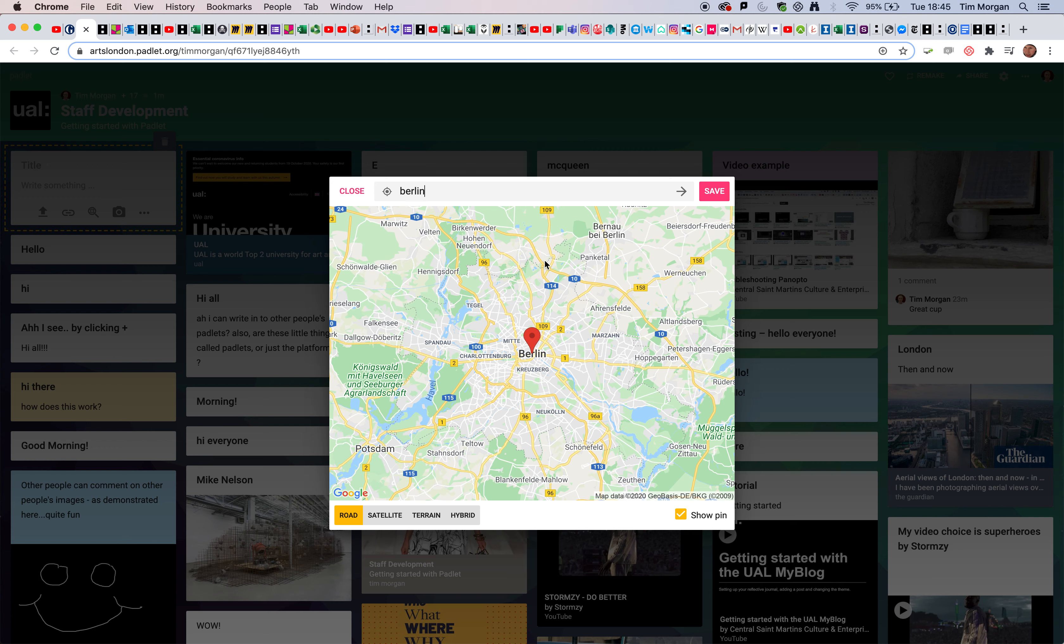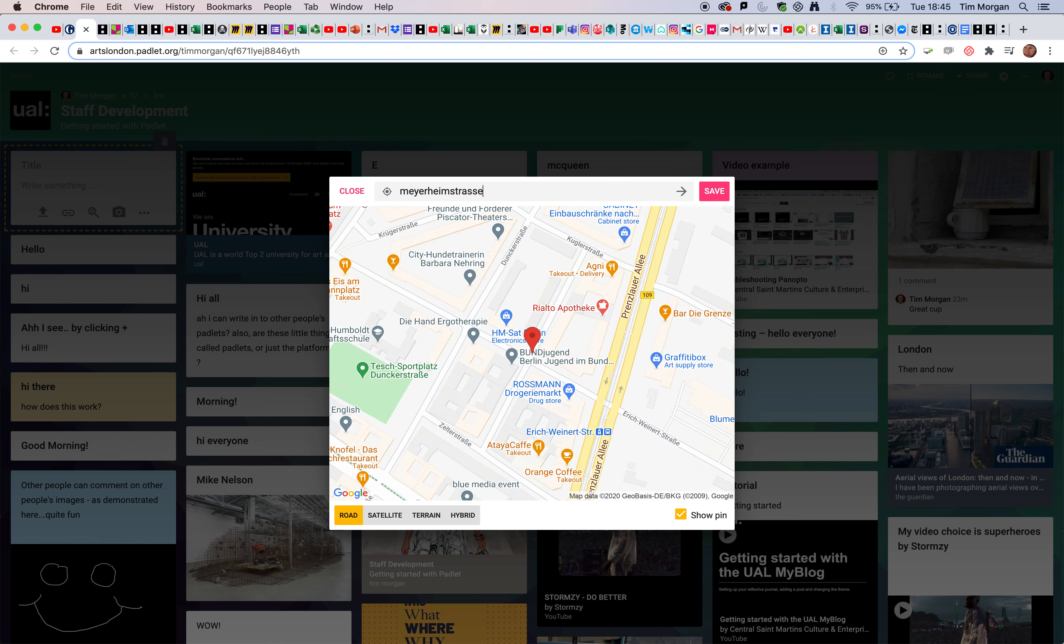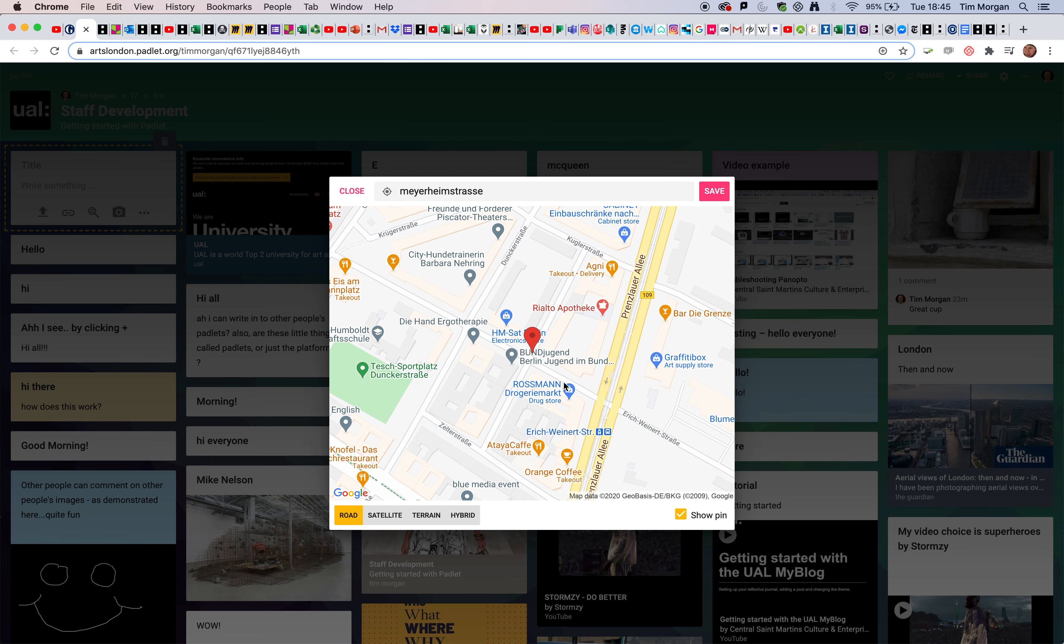I actually live on Meyerheim Strasser, so let's see if that works. The arrow doesn't seem to be working for me, but if I put the cursor at the end of the name and hit the return key, it does. This is exactly where I live, although I actually live about here, so I'm going to click save.